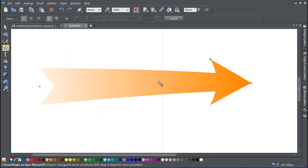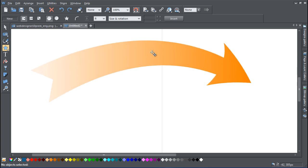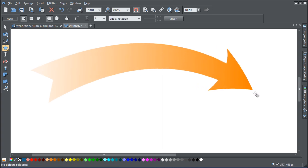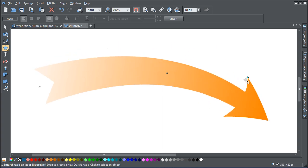With the arrow Smart Shapes you can adjust the curvature and direction of the arrow and tweak the arrowhead.